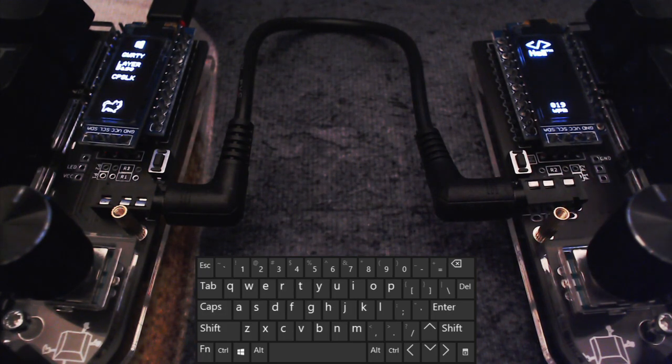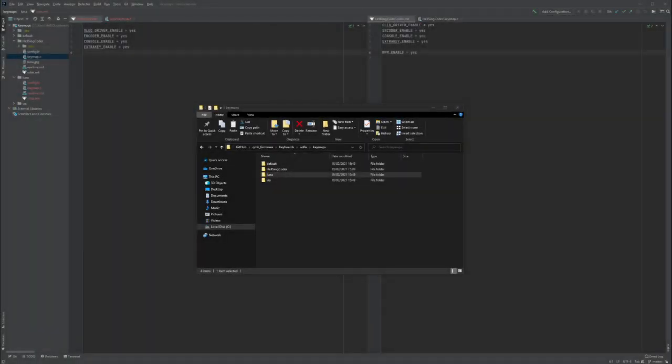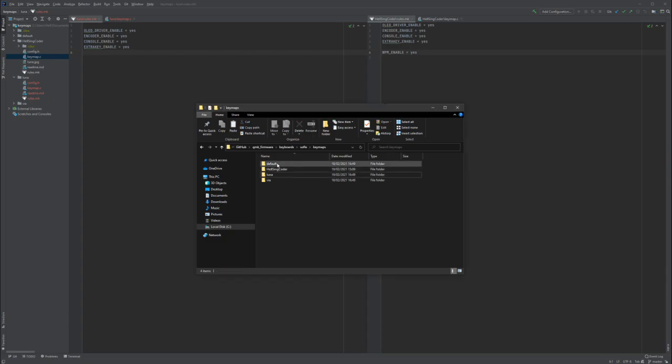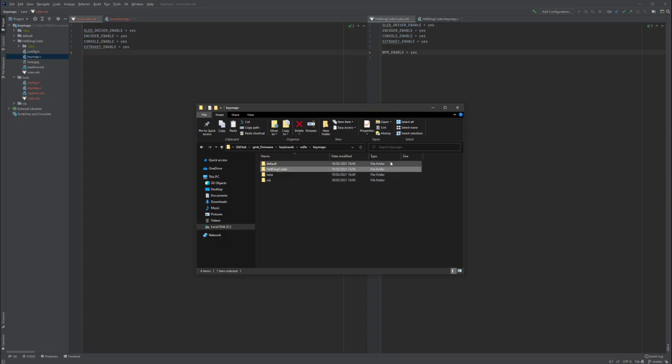Let's see how you can get your own keyboard pet. For the sake of simplicity, I'm going to assume that you know already how to deal with QMK. In this case, I just copied the default folder into a new keymap that I named Luna.